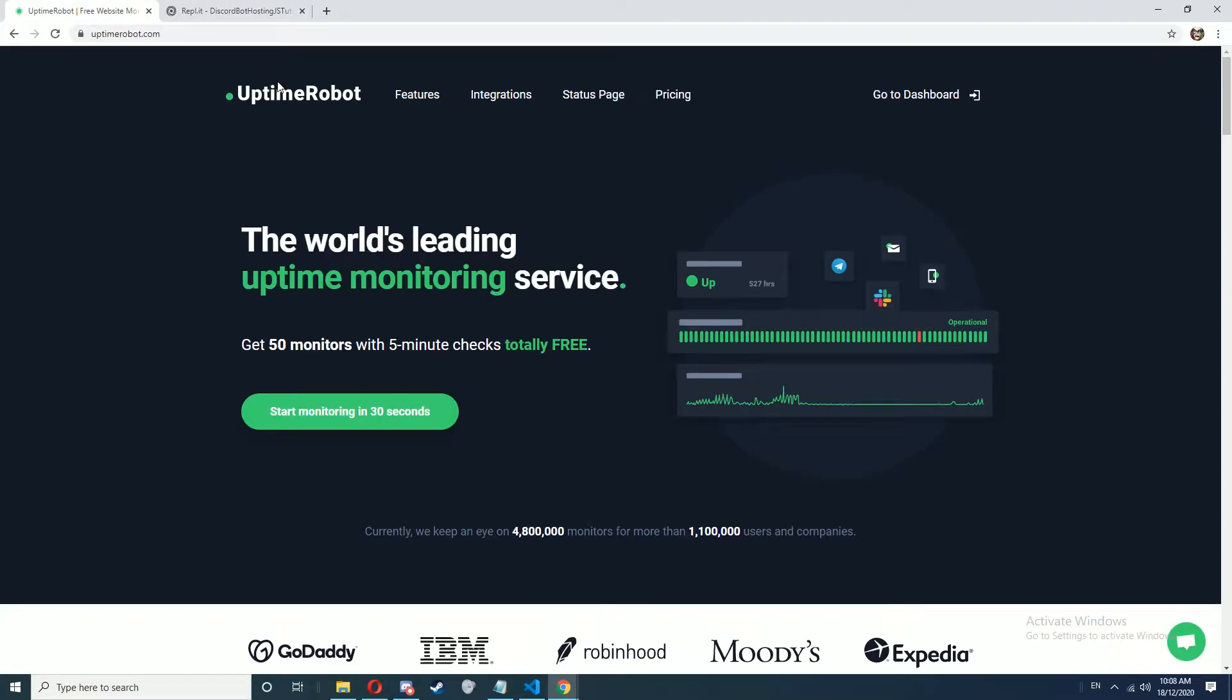I'm going to go to uptimerobot.com, sign up for an account and login and go to your dashboard.